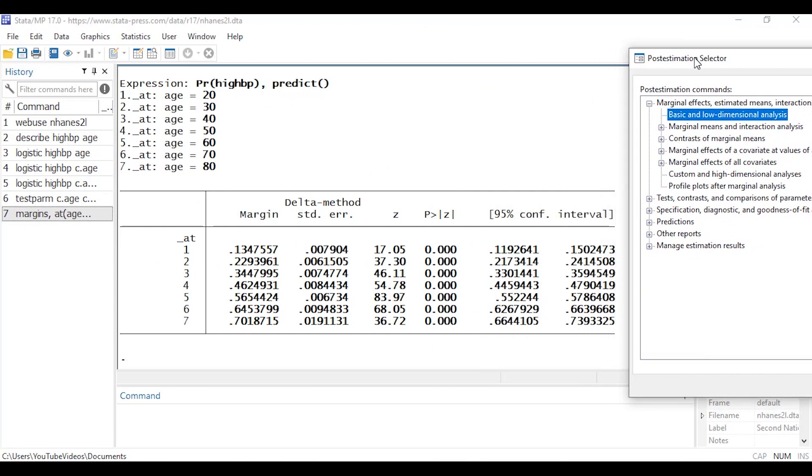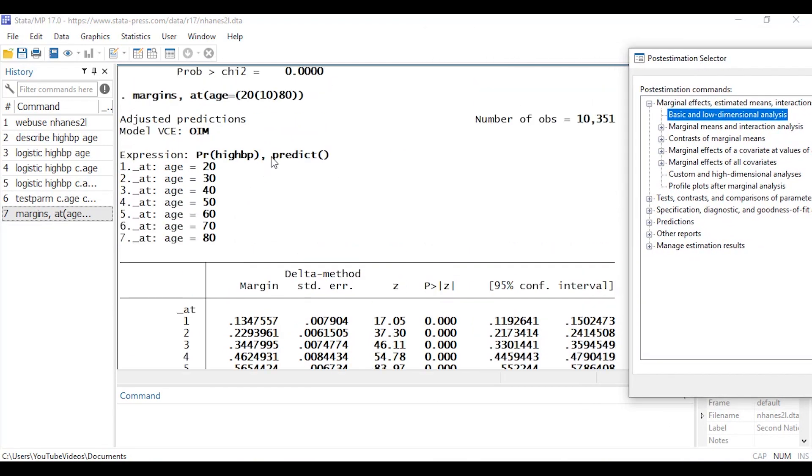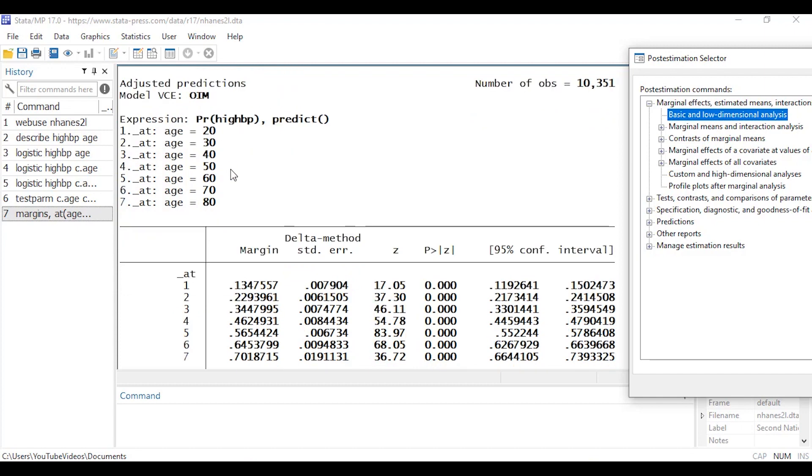So I'm going to leave all of that and click OK. And now if I move this over I can see that the dialog box issued the command margins and then I have the option here, comma, at age equals 20 through 80 in increments of 10 years. And if I look at the output it shows me that some expression, so expression at 1 refers to age equals 20, at 2 refers to age equals 30 and so forth through age equals 80.